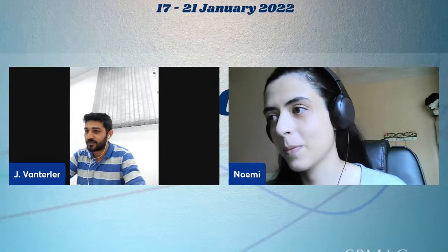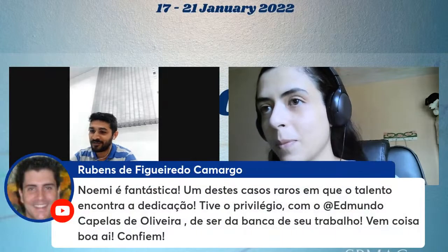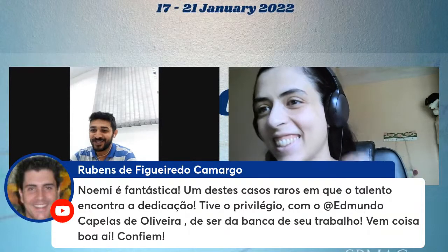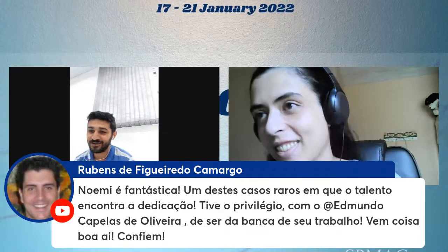Hello! Is everything alright? Thank you for the presentation, Noemi. The audience really liked the introduction and how you approached it. It was very interesting. When talking about applications and with those graphical questions, the importance and behavior become more attractive. Let us look at the questions that were asked. Here, Rubens made a comment: 'Noemi is fantastic, one of those rare cases where talent meets dedication.'